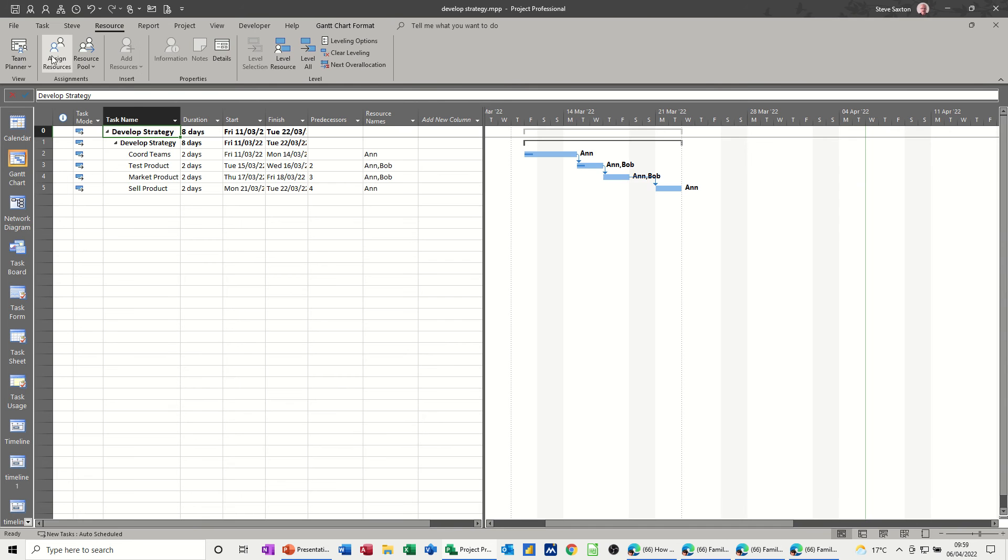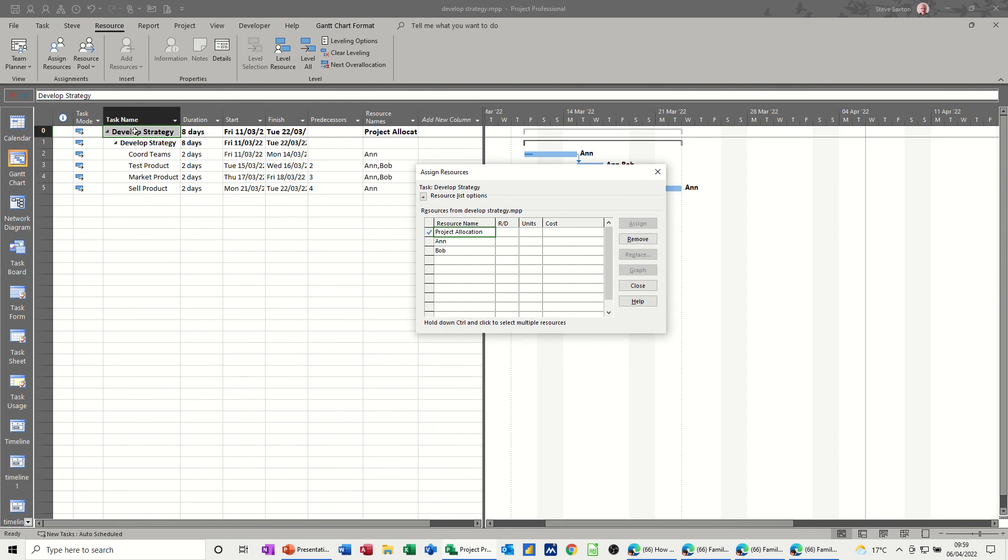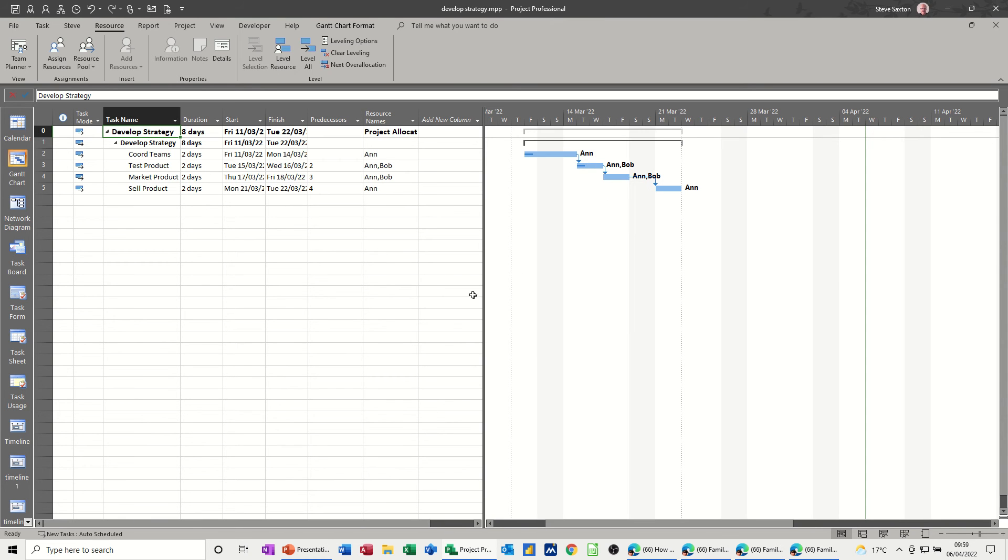Now if I go back to resource and assign resources, click on that, it is now active. I can assign it. So project allocation is assigned to the summary task for the whole project. Close that down.